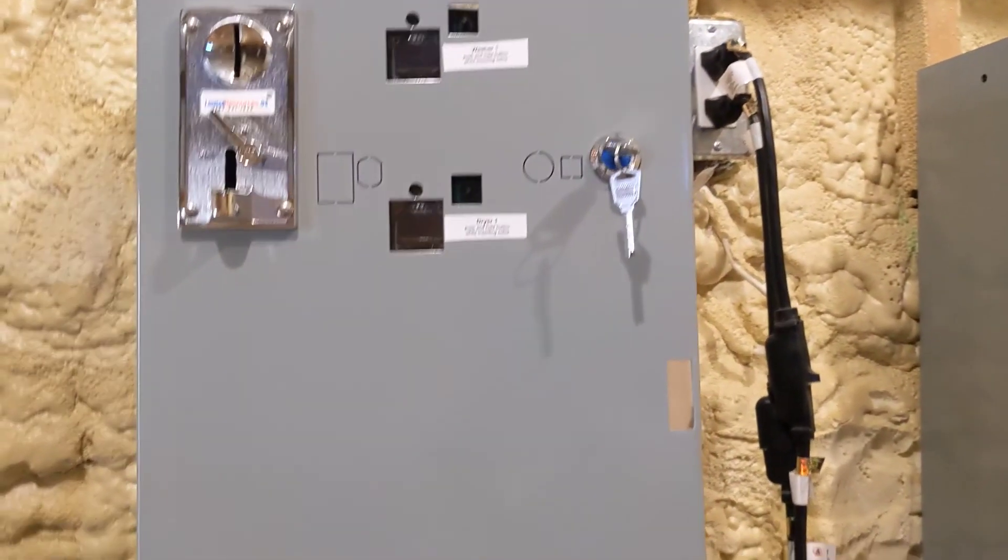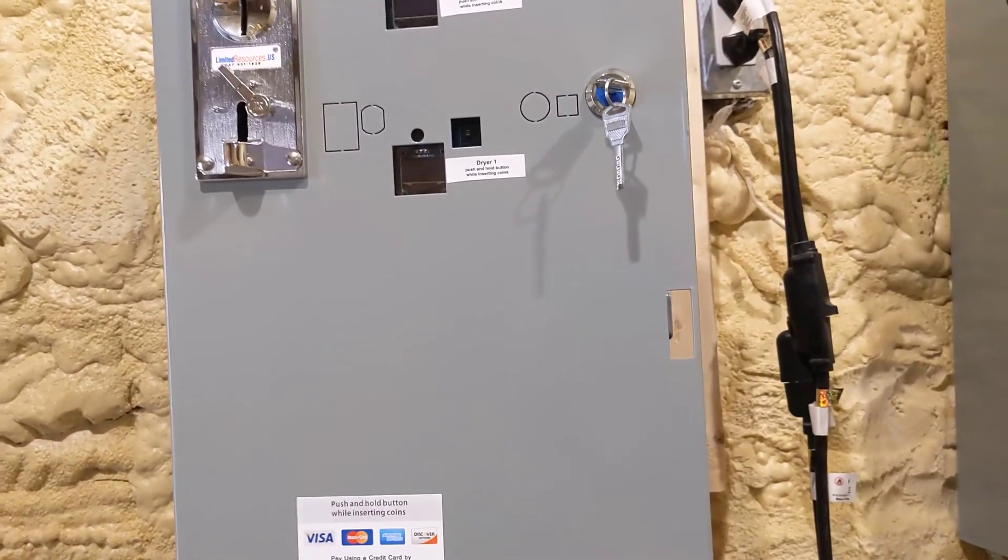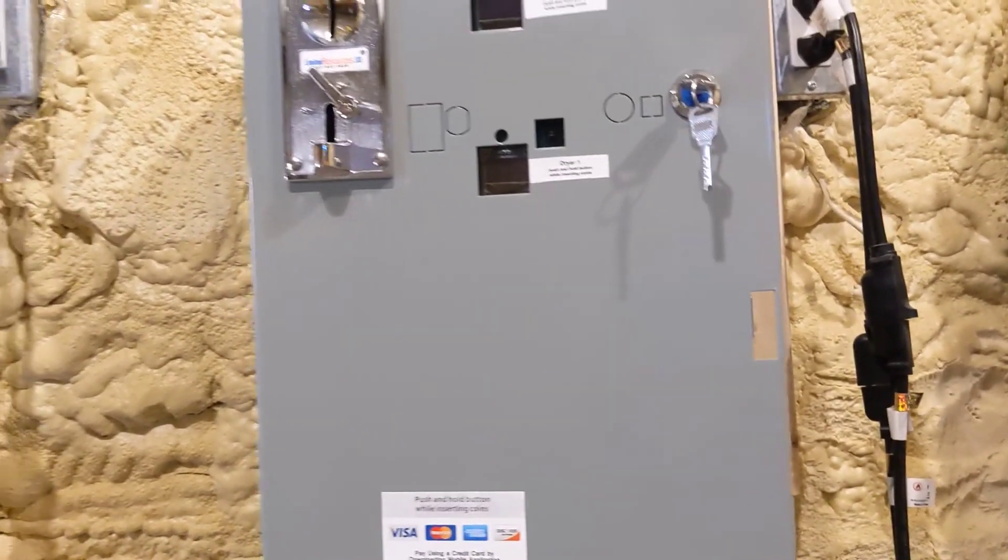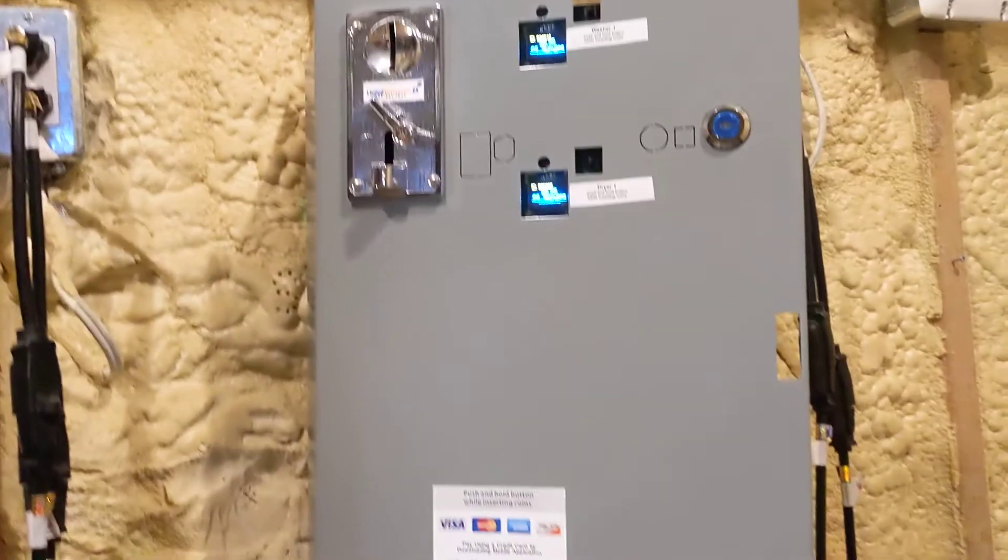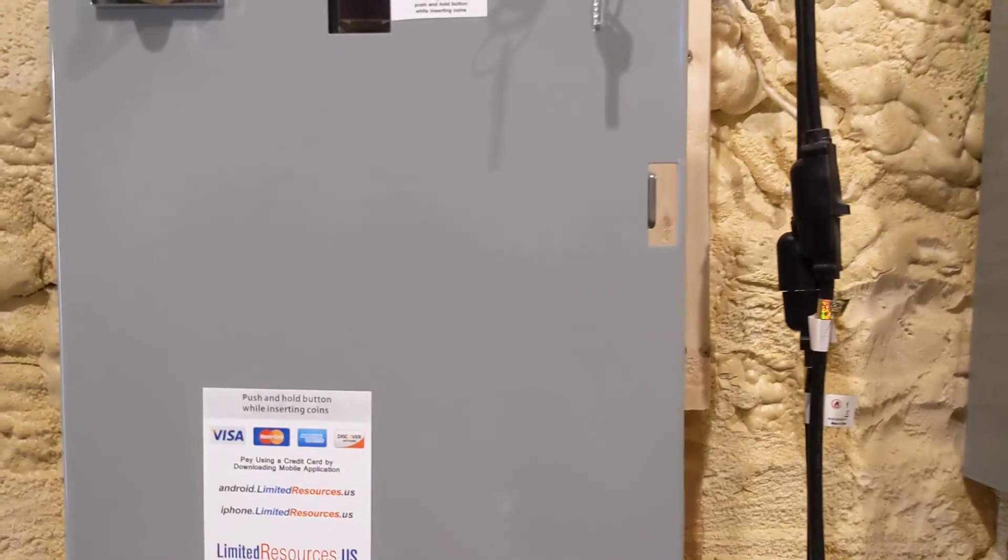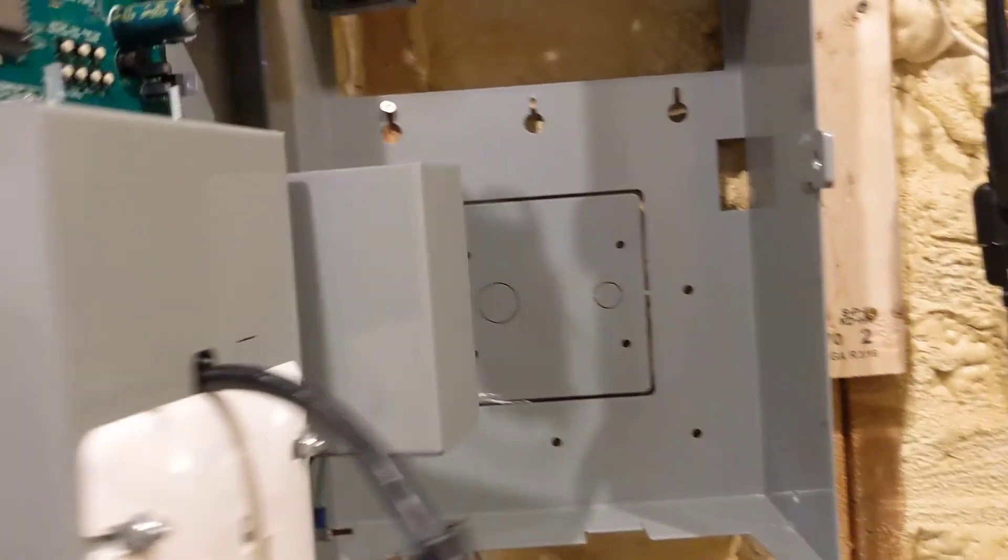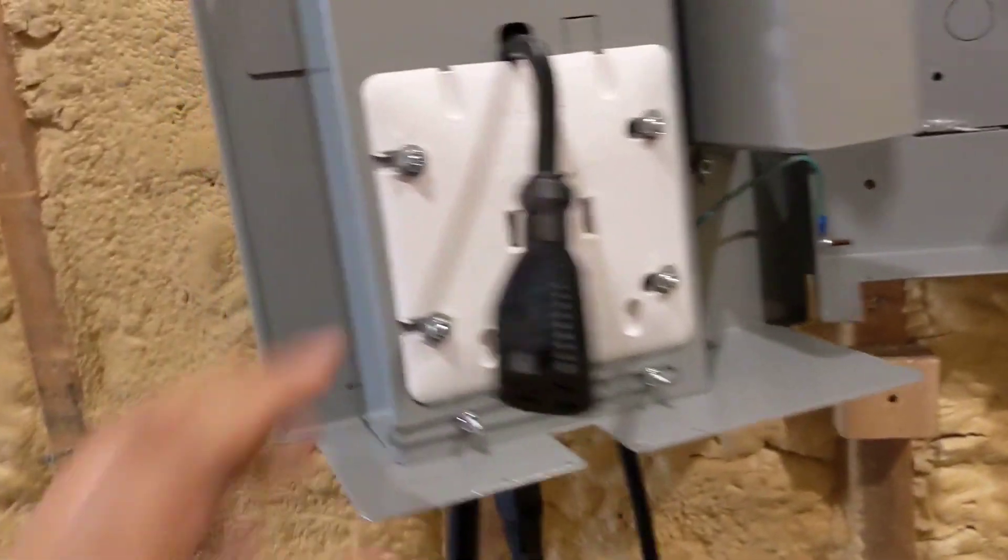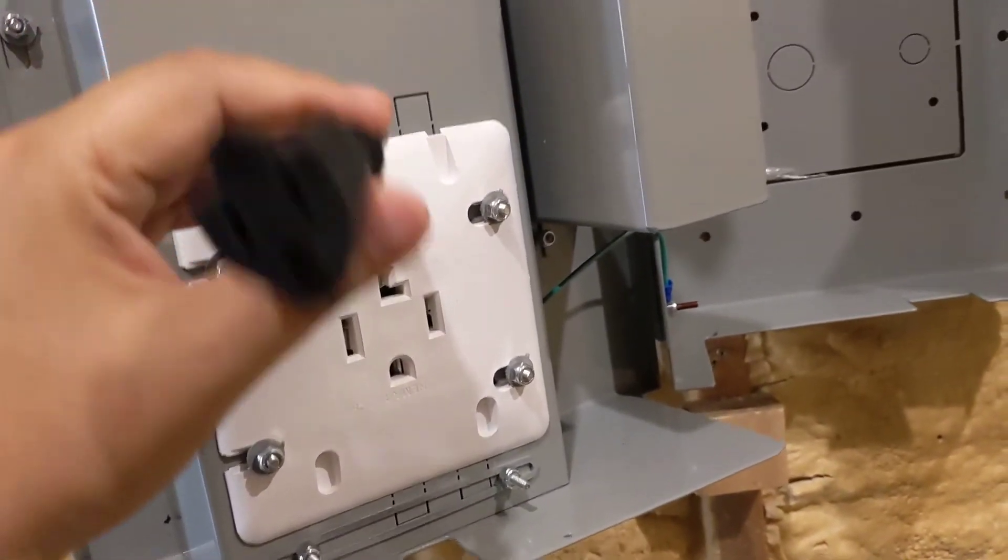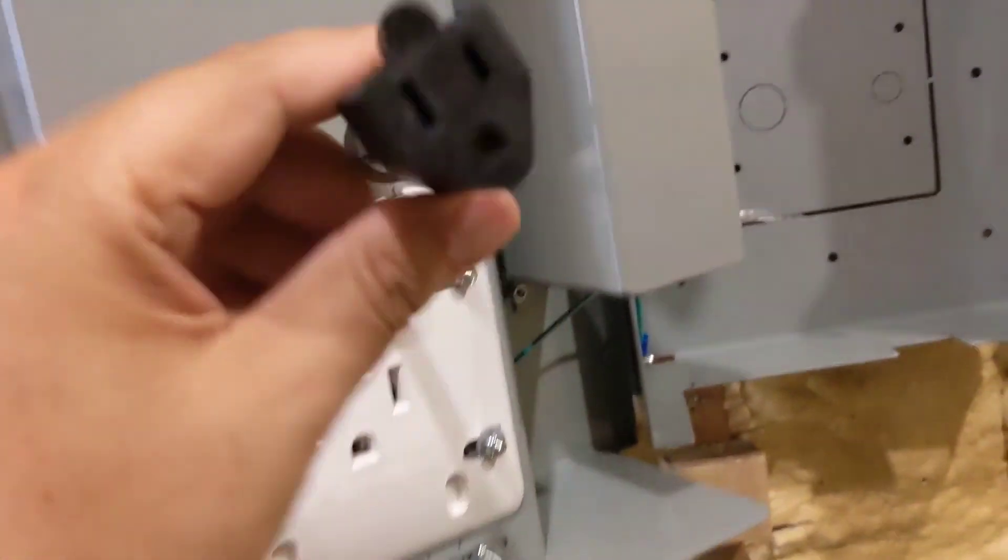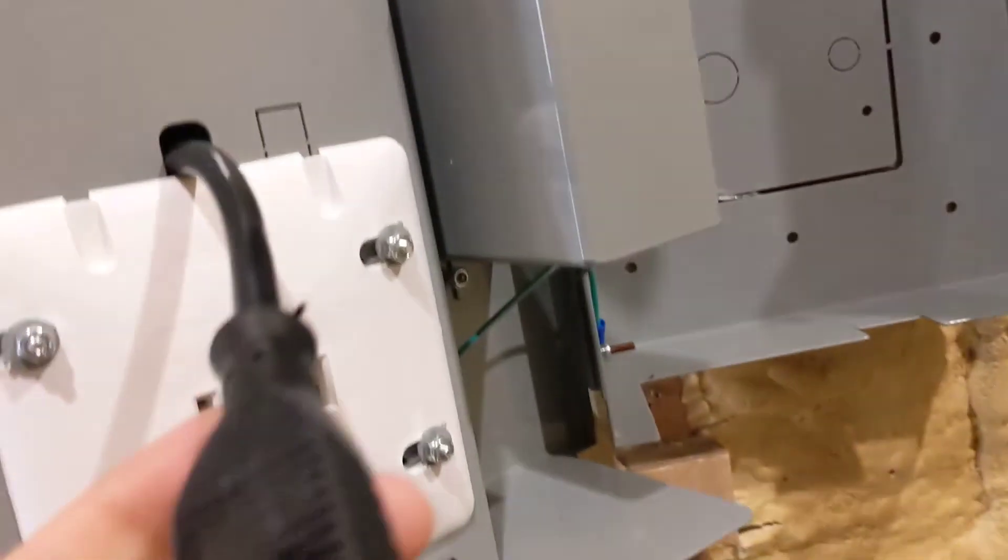This is a demonstration from Limited Resources. We sell two separate boxes. There's one box here and the second box here. The first box that we're demoing is the one that we sell in the US and Canada. As you can see, it has one box that can run both the washer and the dryer.